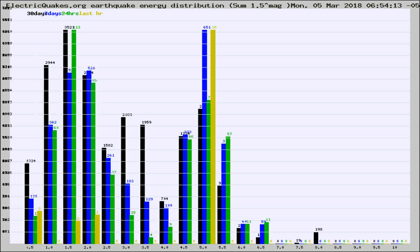Different colored columns are for 30 days, 7 days, 24 hours, and the last hour.